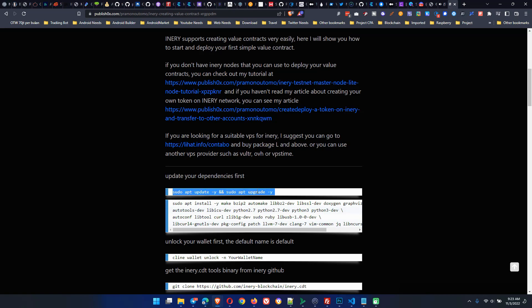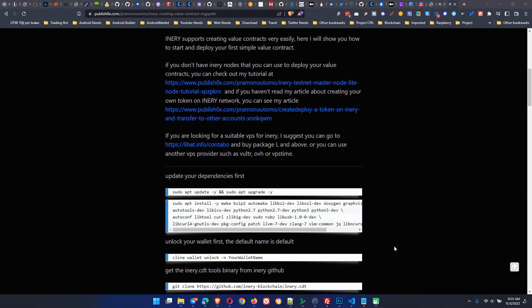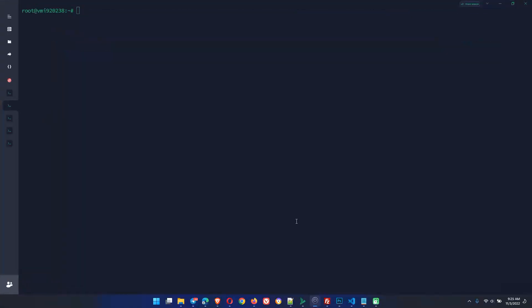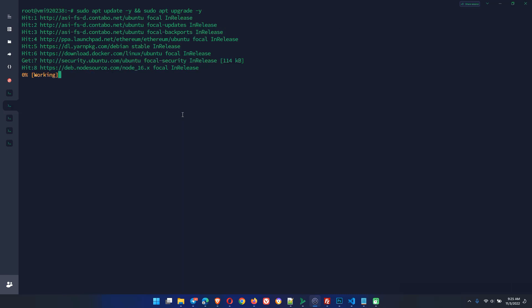First, we need to update our dependencies. Please be patient, this will take some minutes to complete.